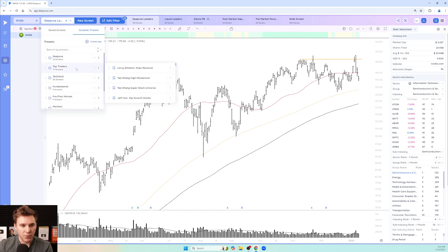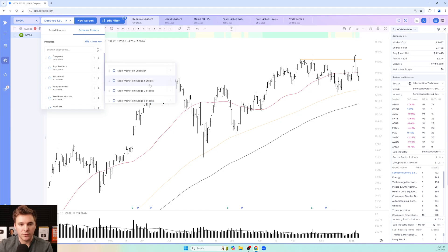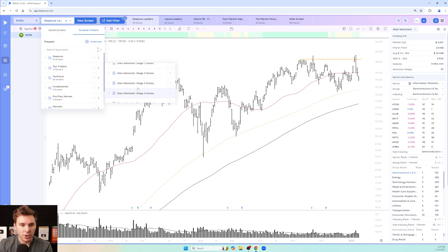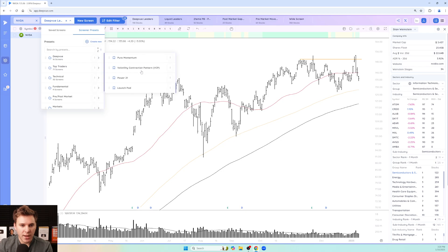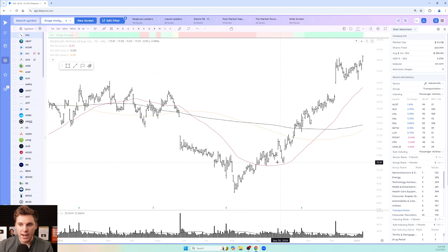There are also screeners created for Stan's approach. In the screener module, go to the dropdown, Top Traders, and scroll down to Stan Weinstein. You can screen for stage one, stage two, stage three, stage four, and stage 4B minus — that's a special setup where a stock has potentially put in a bottom and is set up for a longer-term move higher. There's also a 'Stage Analysis Leaders' screen looking for strong stocks with relative strength in leading groups.